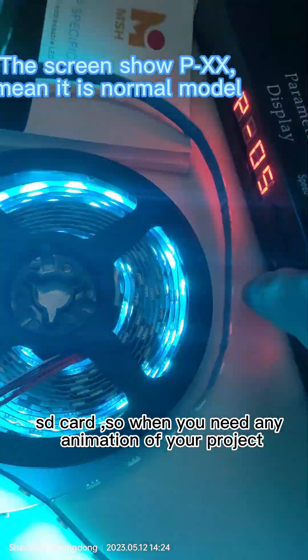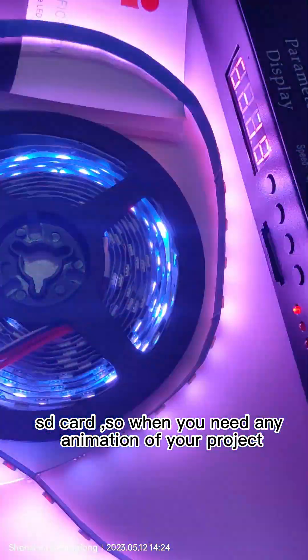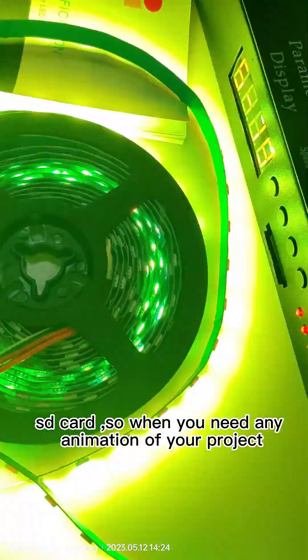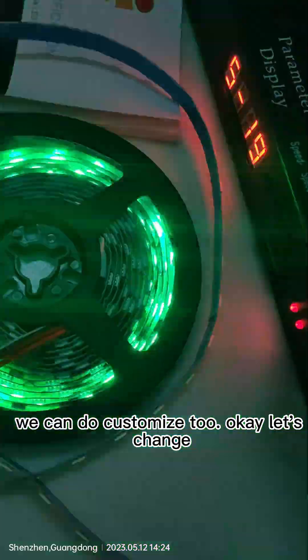So when you need any animation for your project, we can do customized too.